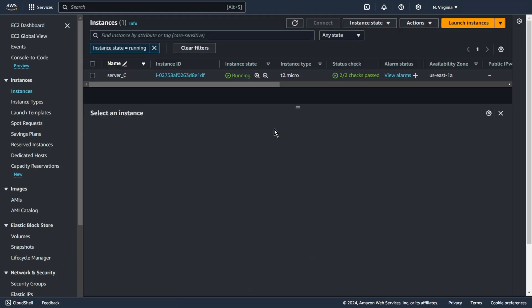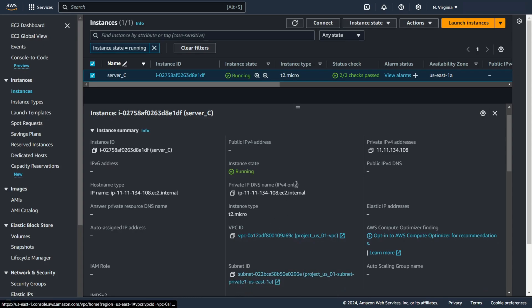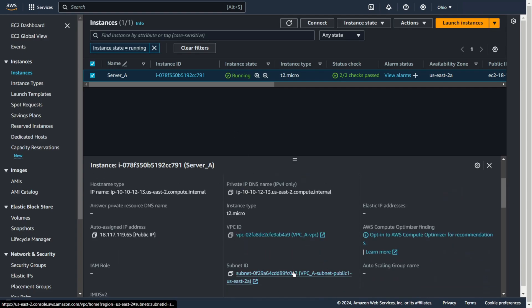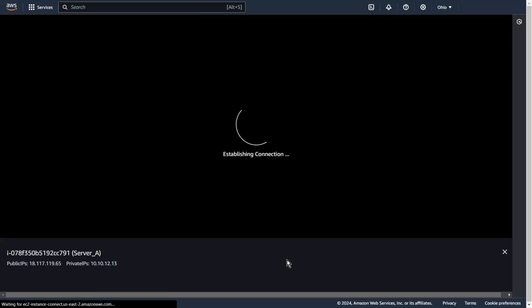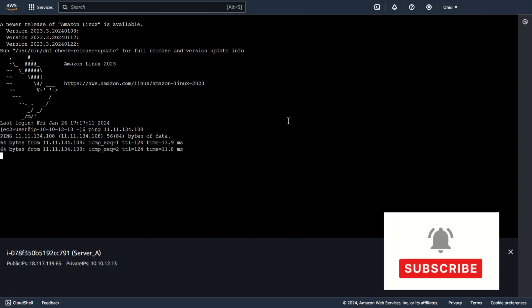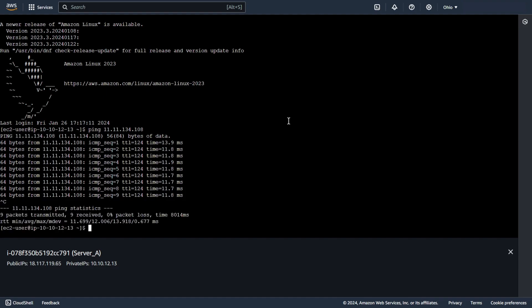Now we can test the connection. Let's go to EC2. Server C — this server is in VPC C. Copy the private IP address. And go to the second region. Server A in VPC A. Connect. Let's check — ping our server C. As you can see, we can ping server C from server A.